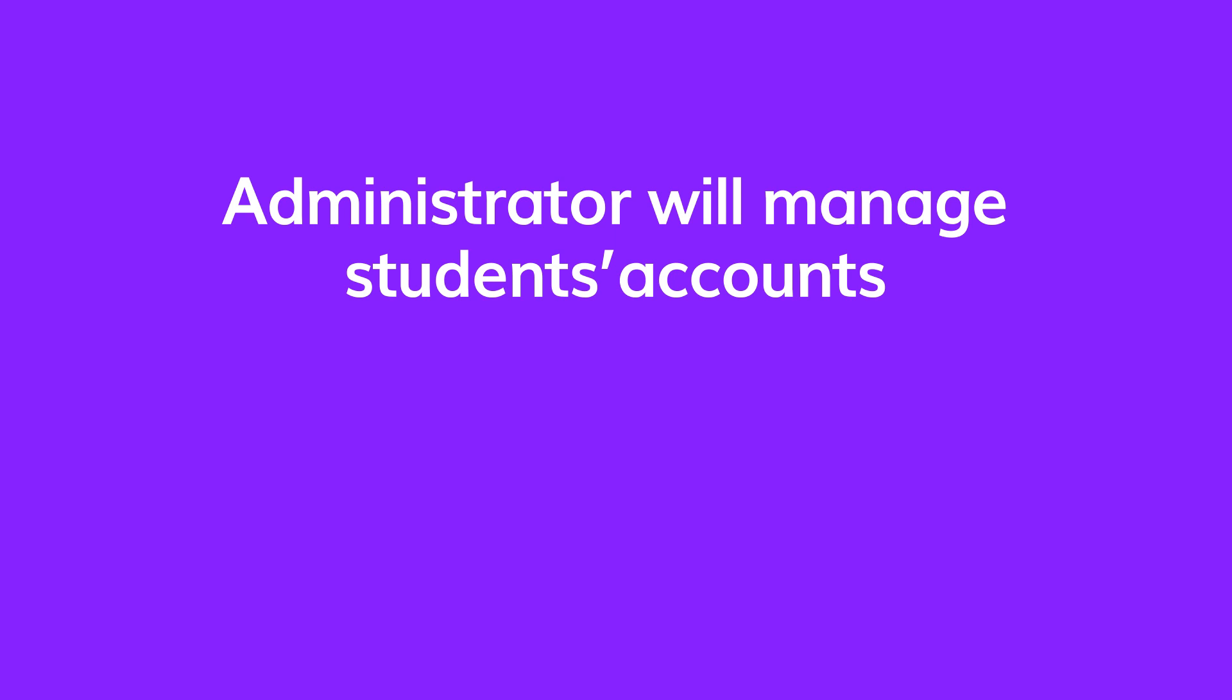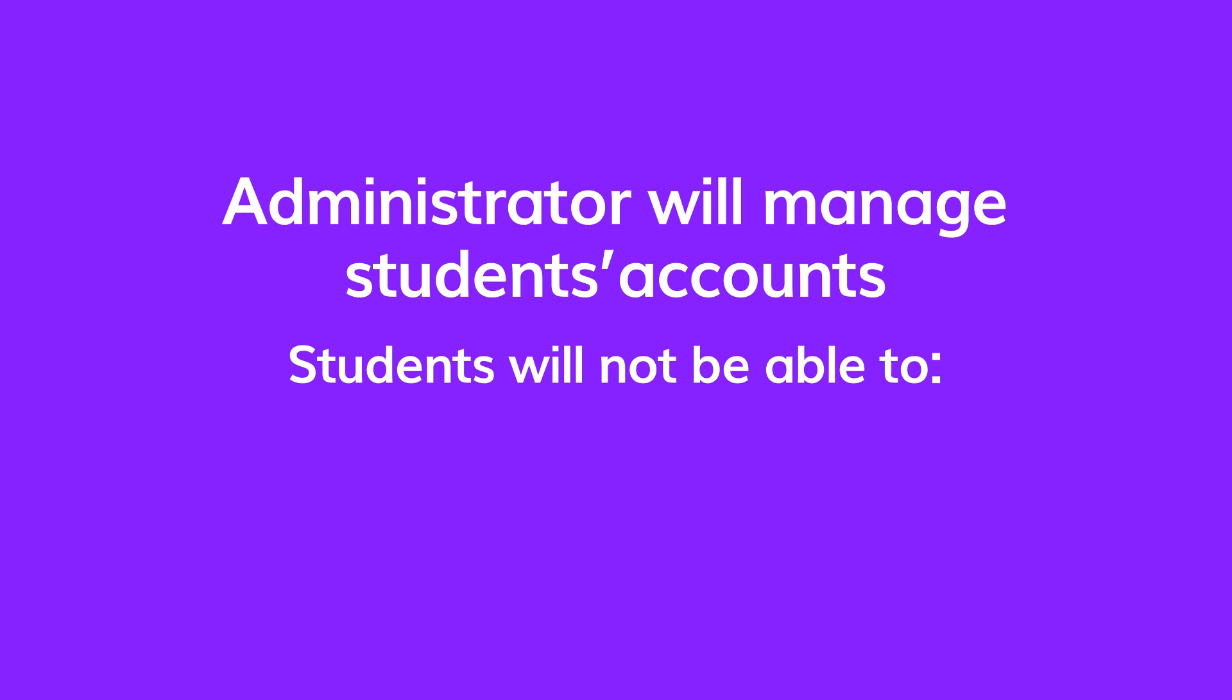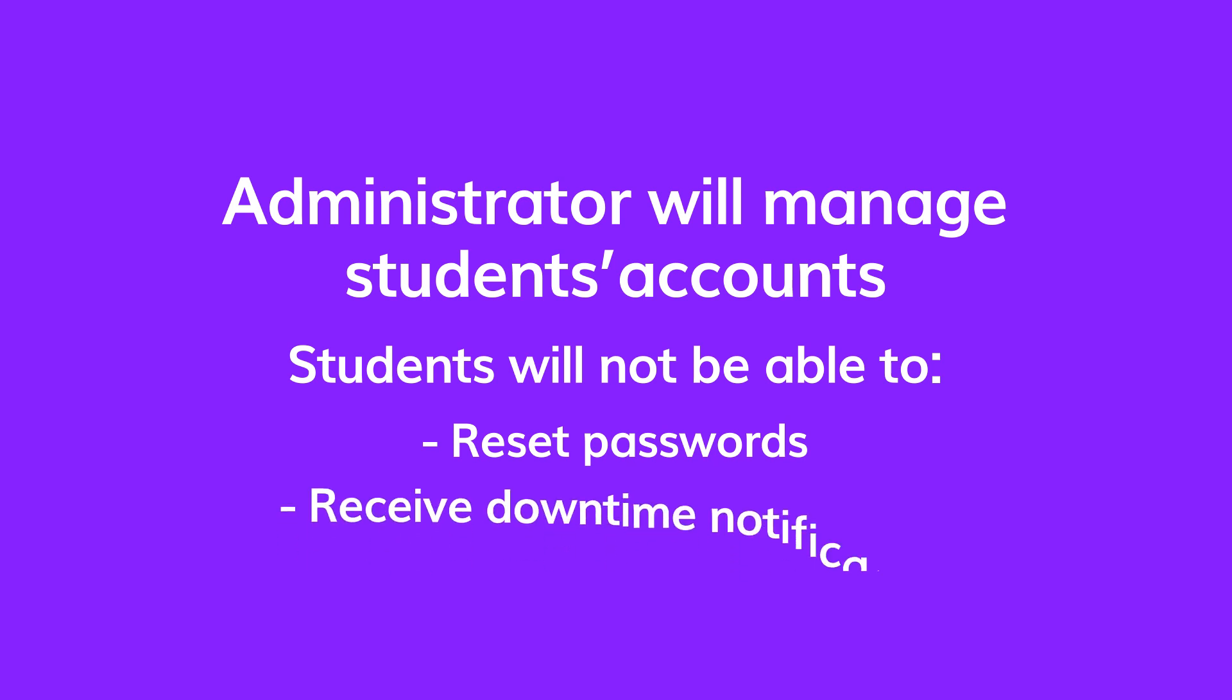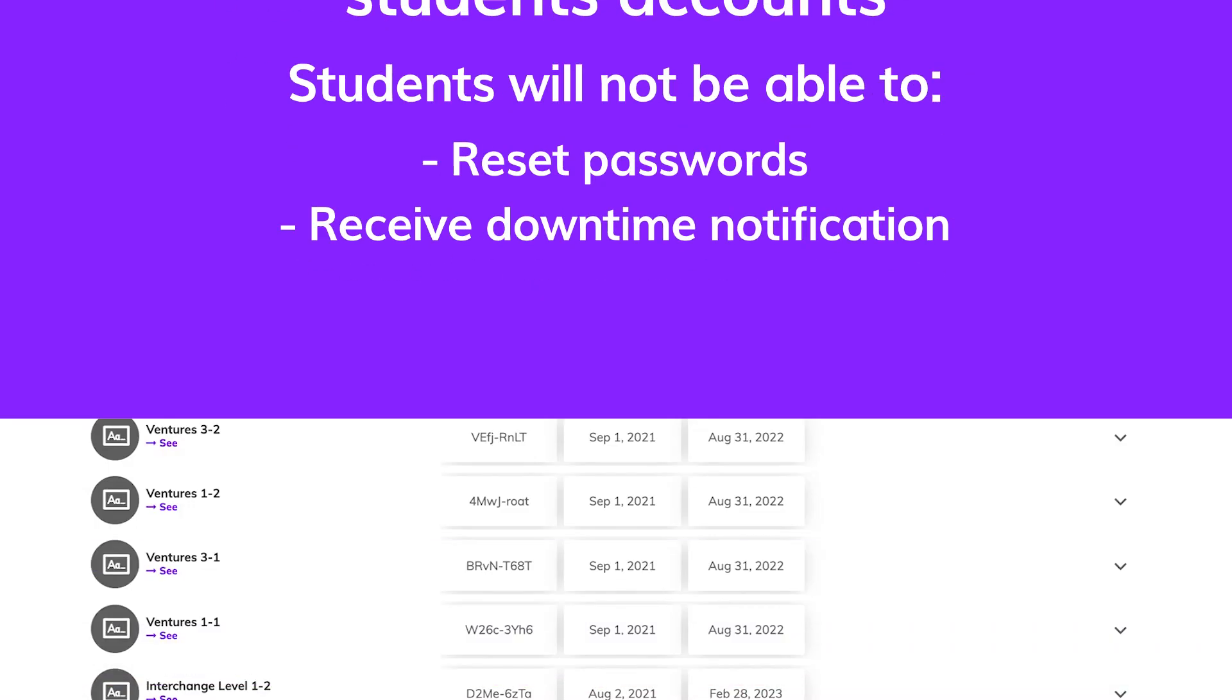For example, students won't be able to reset their own password so you'll need to reset it for them. They also won't receive notification of downtime for maintenance. You'll also need to share their username and password with them after you finish bulk enrolling them.